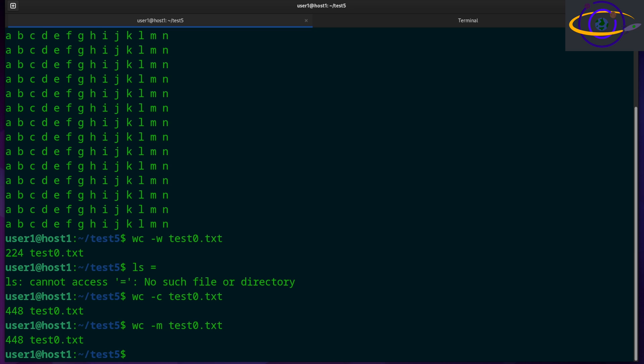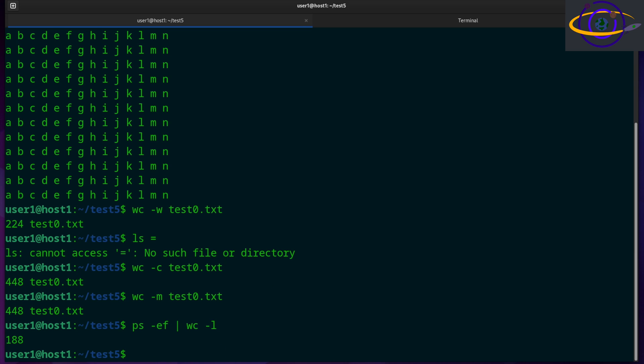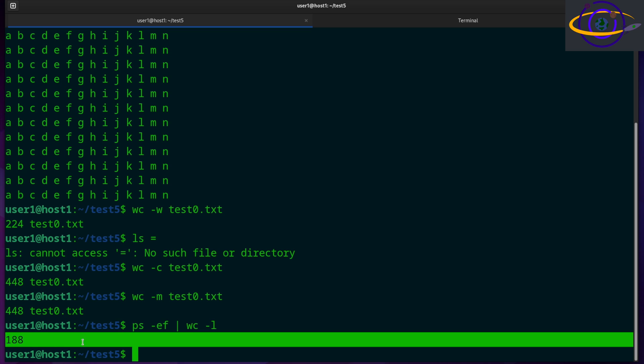You could say ps -ef pipe wc -l and that's going to give you a count of processes running on the system. So ps -ef will give you all the processes on the system, pipe it into wc and do a dash l. That's all the processes on the system.